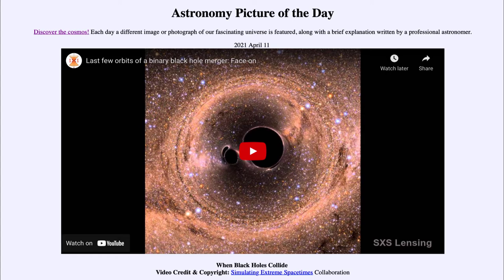That was how we first detected gravitational waves a little over five years ago, when we were able to find the merger of two black holes. And since then, we've been able to find a lot more of these. But let's go ahead and take a look at the video clip.